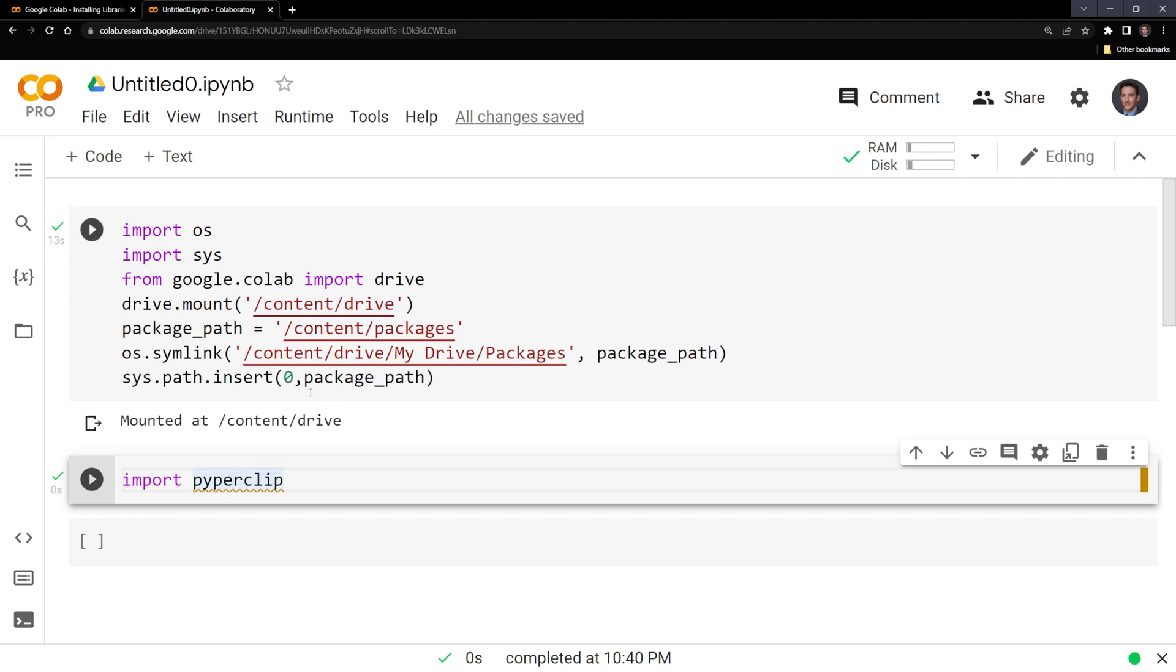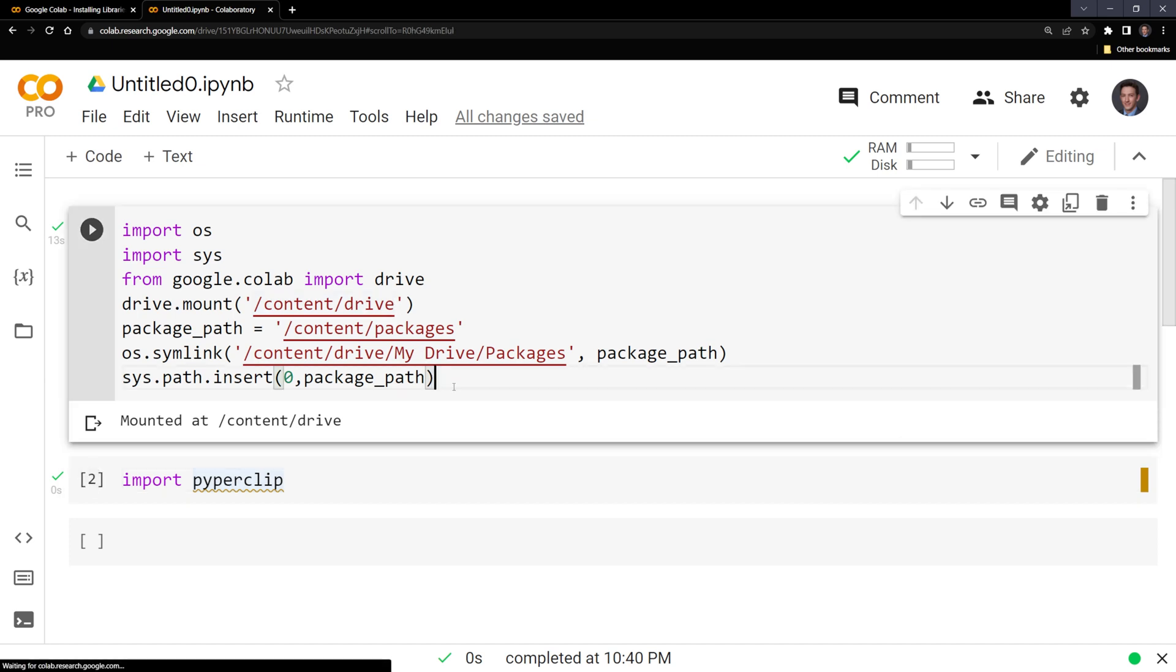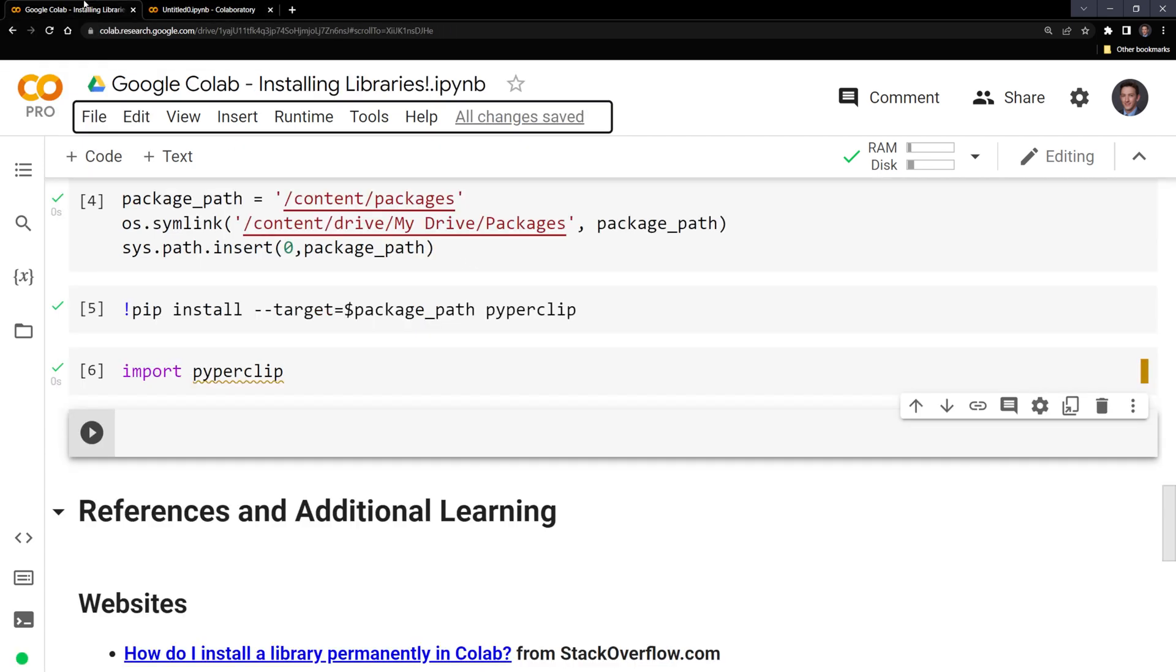Again, you want to be careful when you're downloading packages into your Google Drive because you don't want to download malicious packages. You may also want to save this for larger packages such as TensorFlow that are more complicated, because it may be easier just to pip install each time you have a new session within Google Colab.